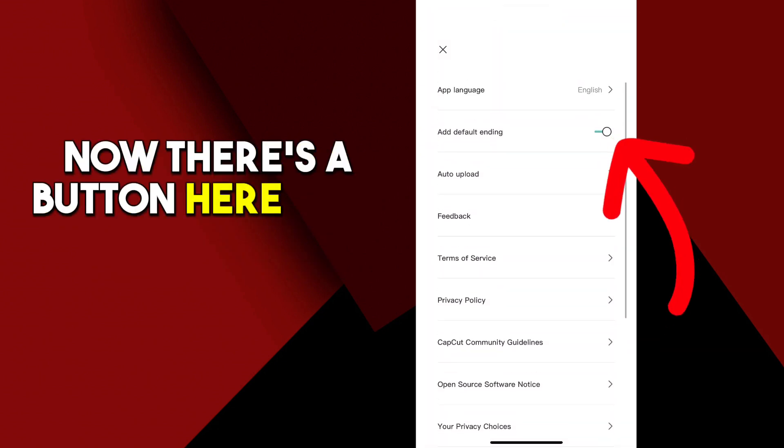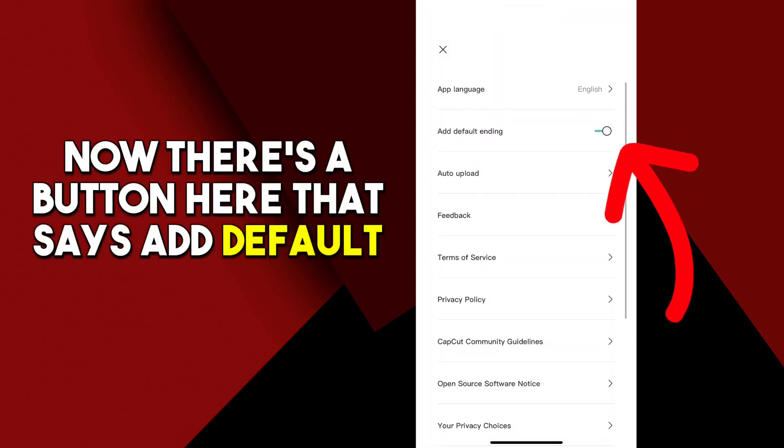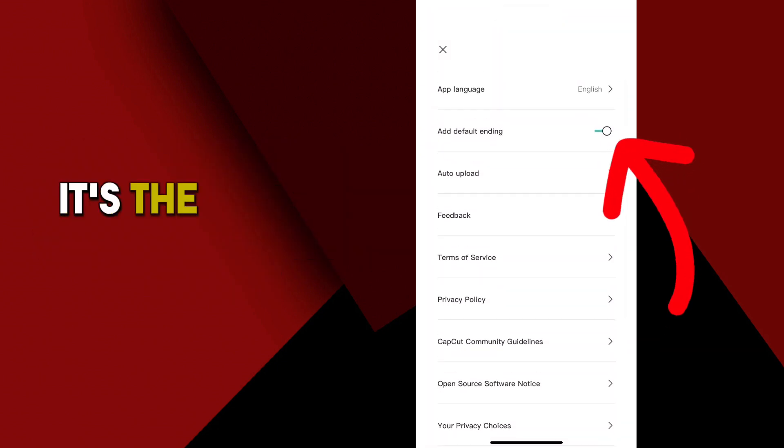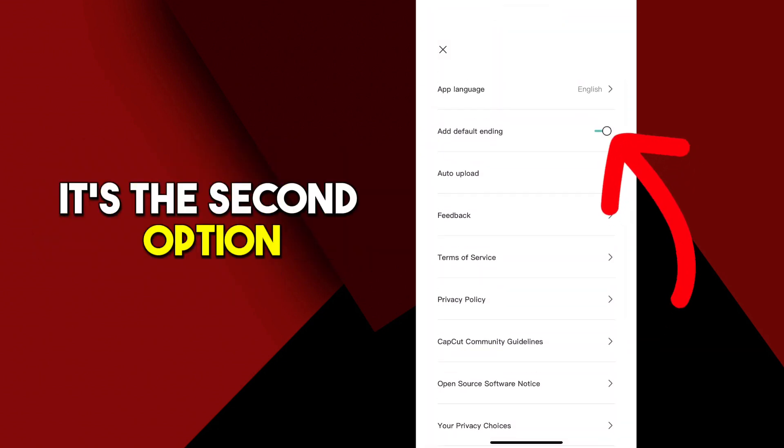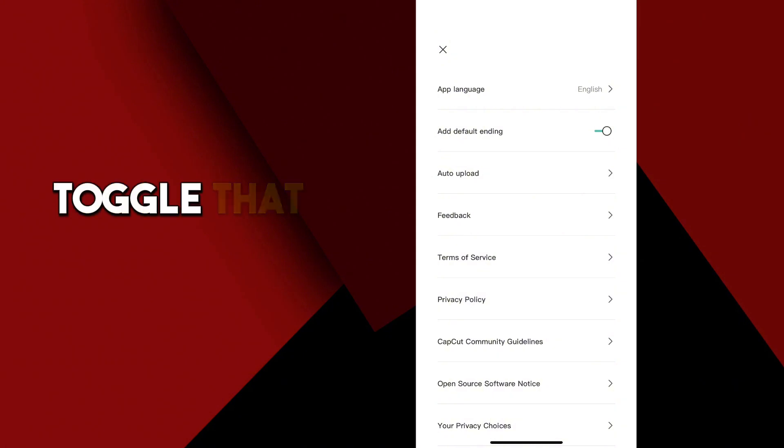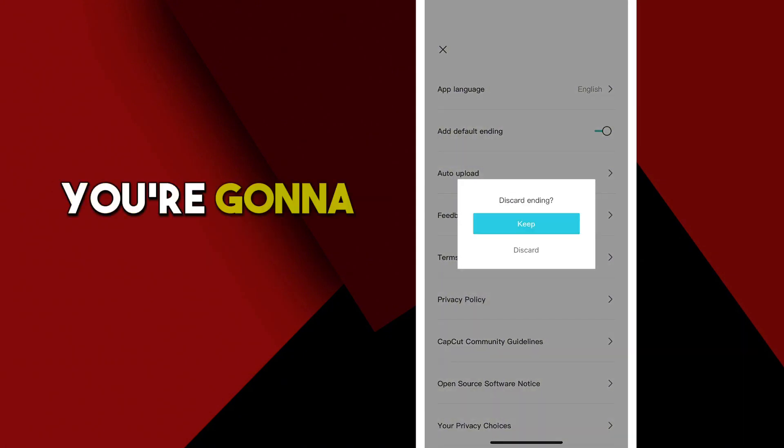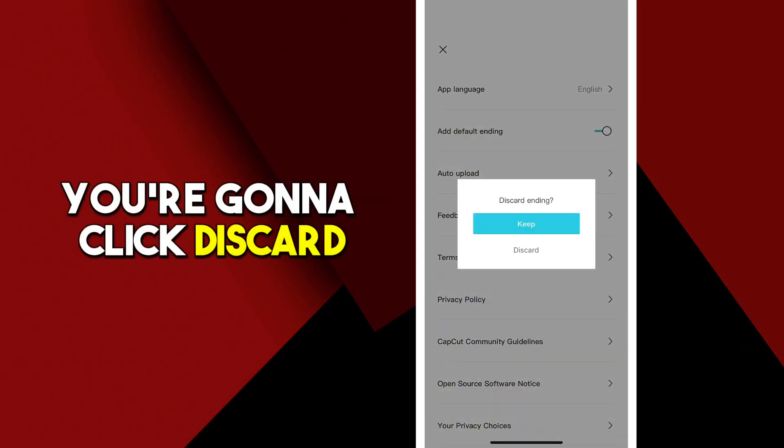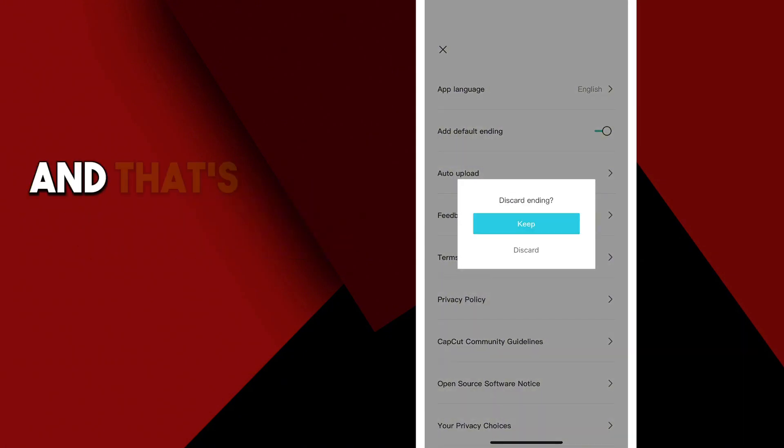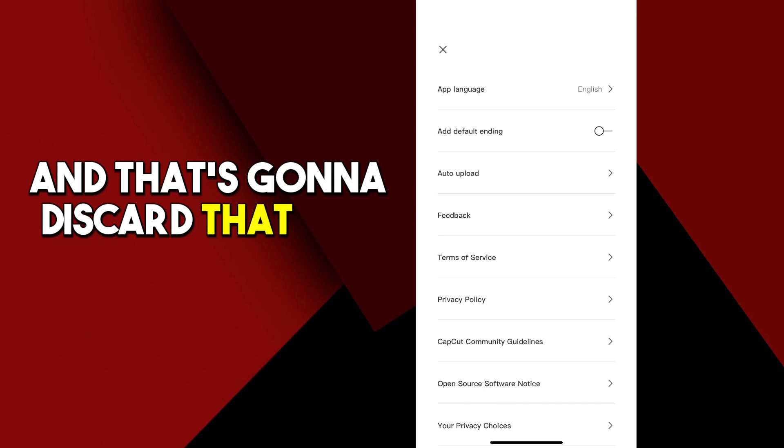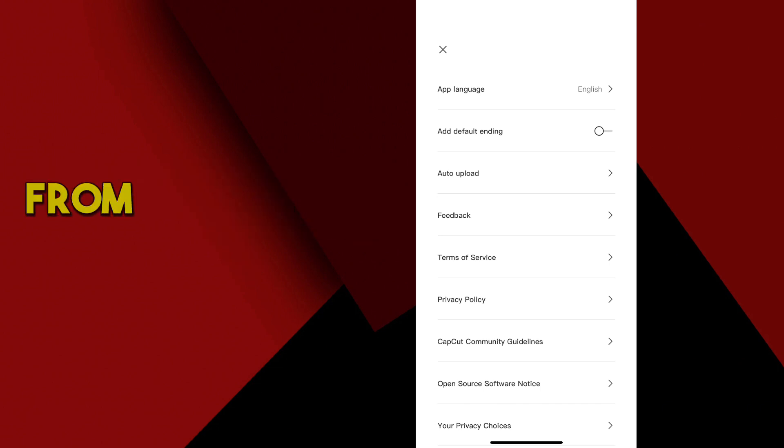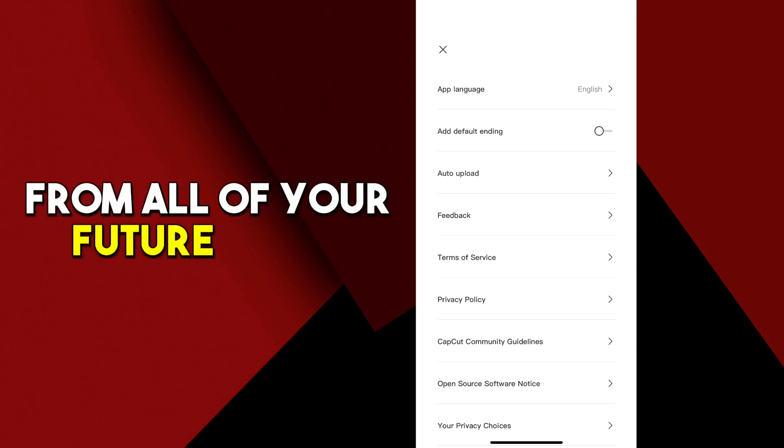Now there's a button here that says add default ending. It's the second option. Toggle that to the left. You're going to click discard and that's going to discard that end card from all of your future videos.